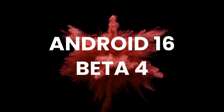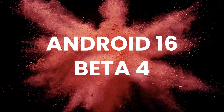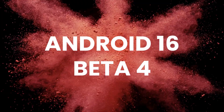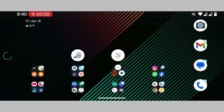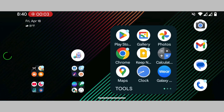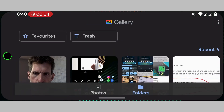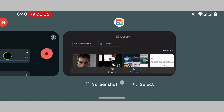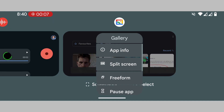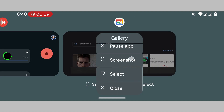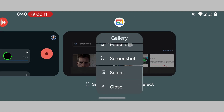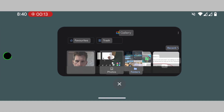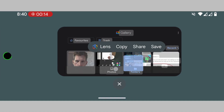Android 16 beta 4 brings a second addition — a brand new way to close out apps just in case you can't swipe it away. Now, when tapping an app icon in the recents menu, you'll see a new close option. Tapping this close option is the equivalent of swiping up and dismissing an open app. This new option can be found among other options such as the split screen option and pause app option.